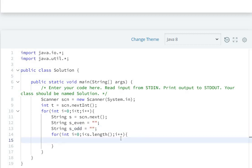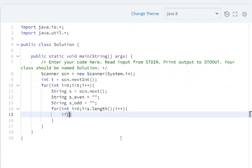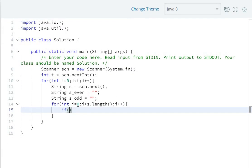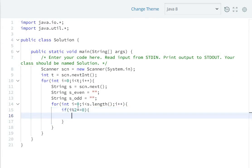Now use a for loop checking each character: for(int j=0; j<s.length(); j++). If j modulo 2 equals 0, that means it's at an even position, so s_even equals s_even plus s.charAt(j).